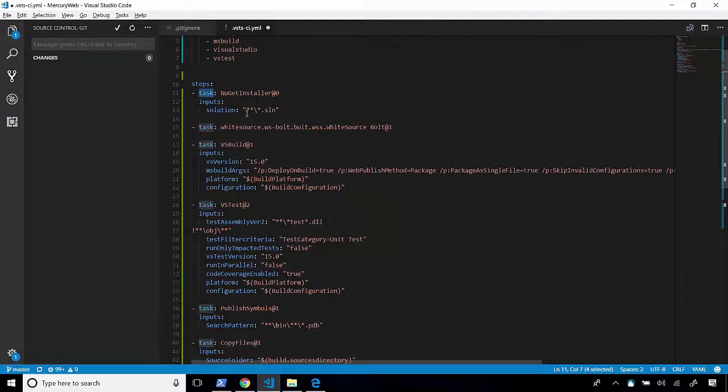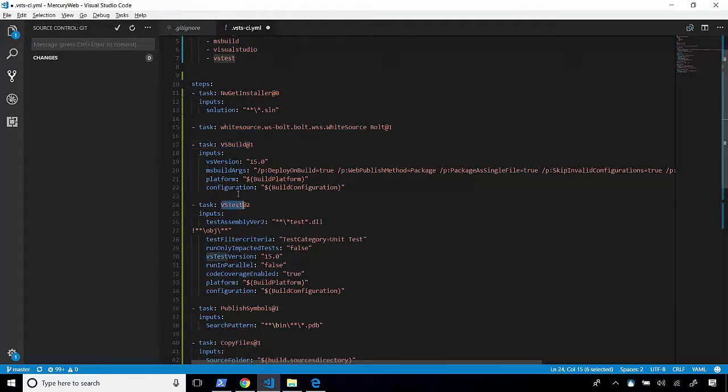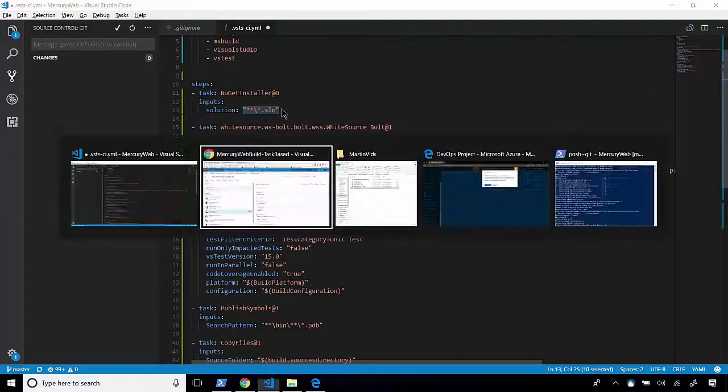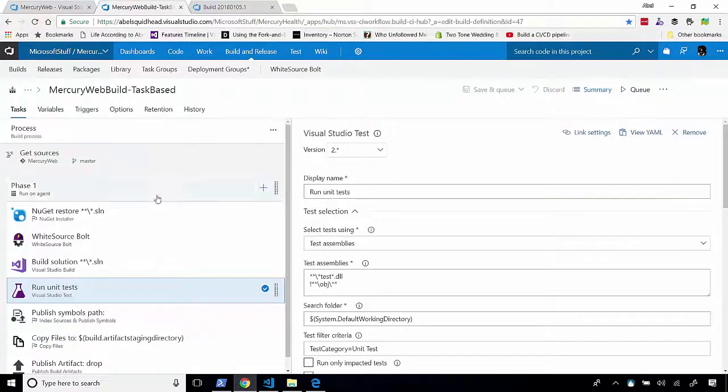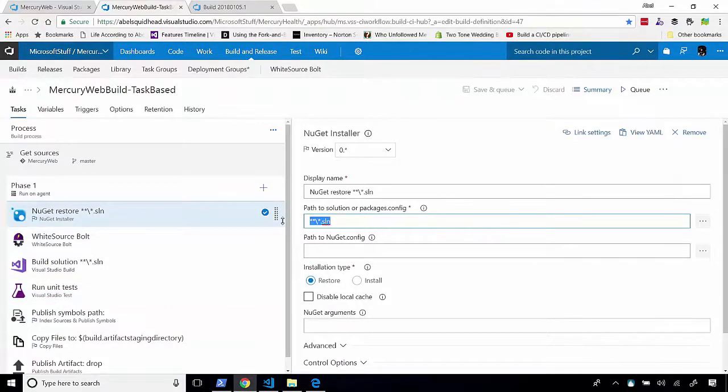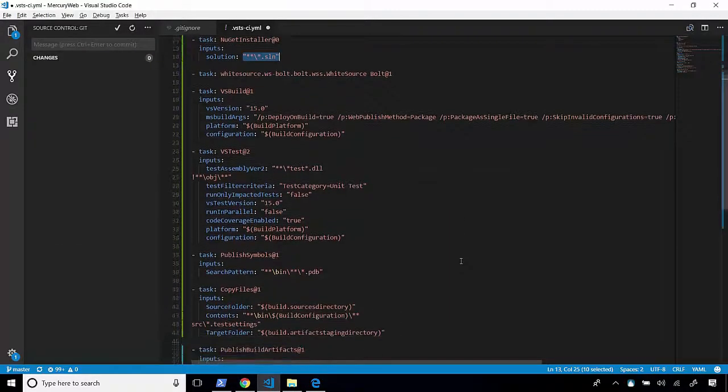And after the task name, you have your inputs. And these inputs map directly to the inputs that are being passed in in the task-based build system. And that's it.